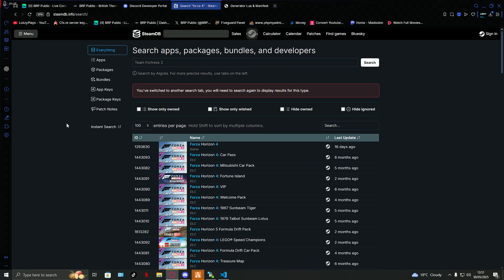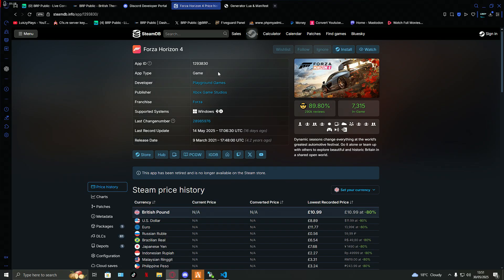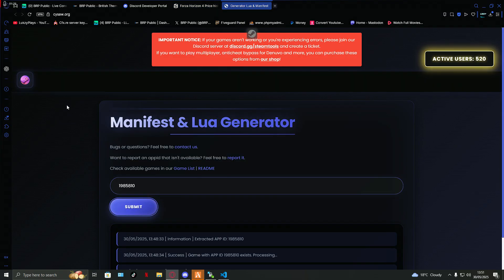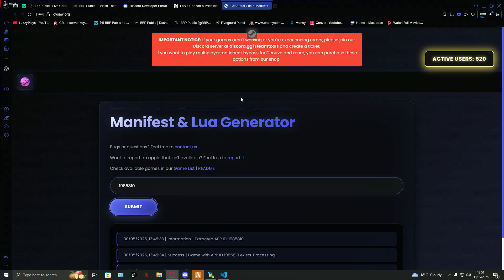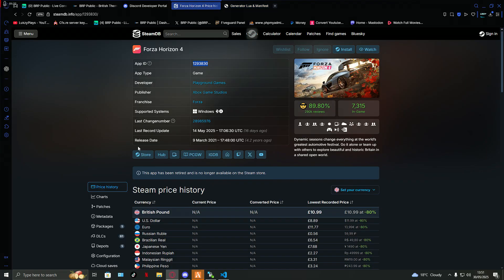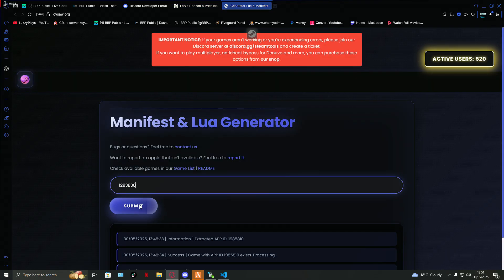So the other link what I've put in is called steamdb.info/search. You come on here, you search for any games. So if I want to download, I don't know, Forza Horizon 4, up here you should see app ID. You copy the app ID underneath steamdb. You should get this generator. I've put another link down there for you. What you do is you copy the app ID and then you paste it in there, submit.